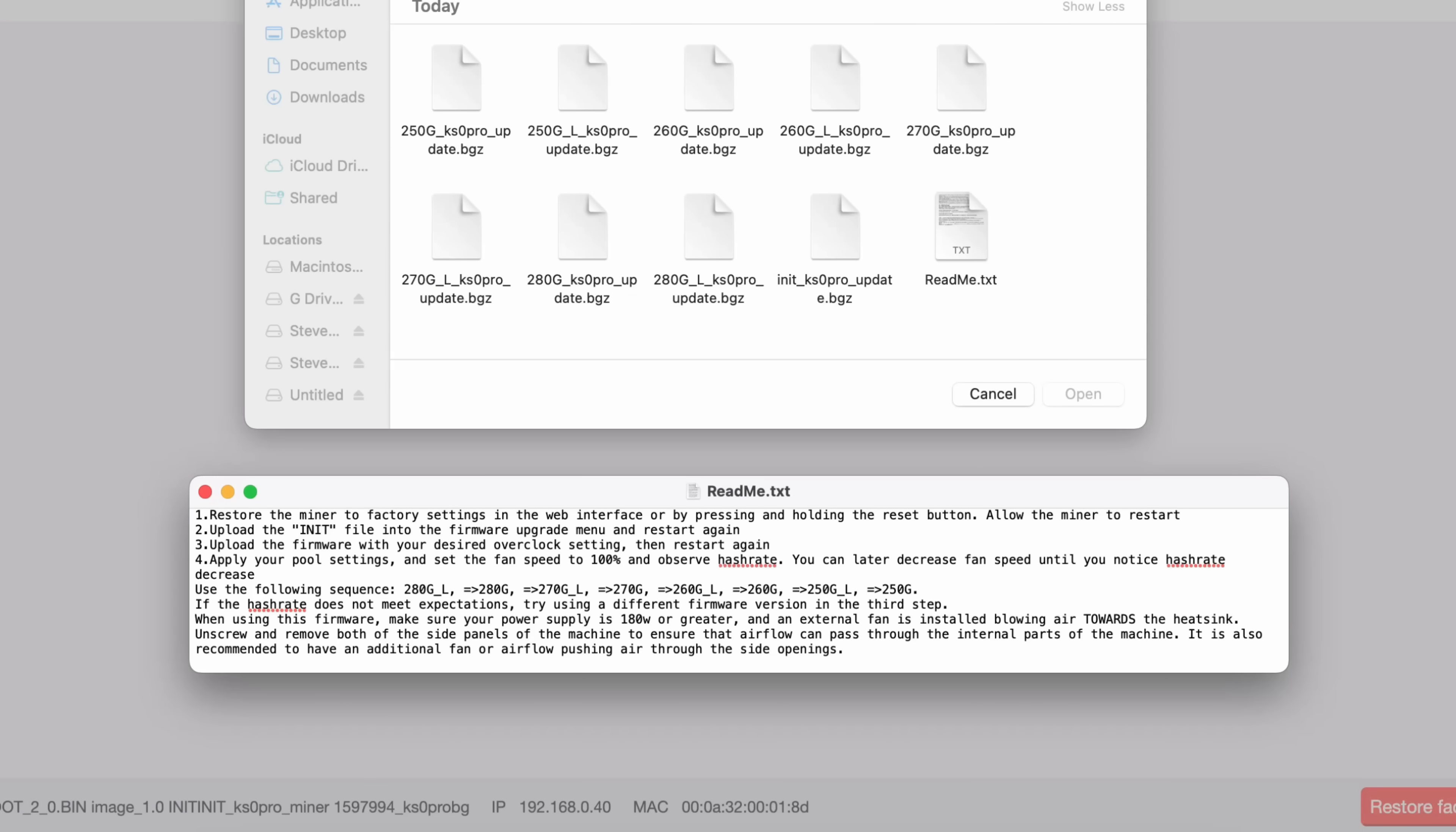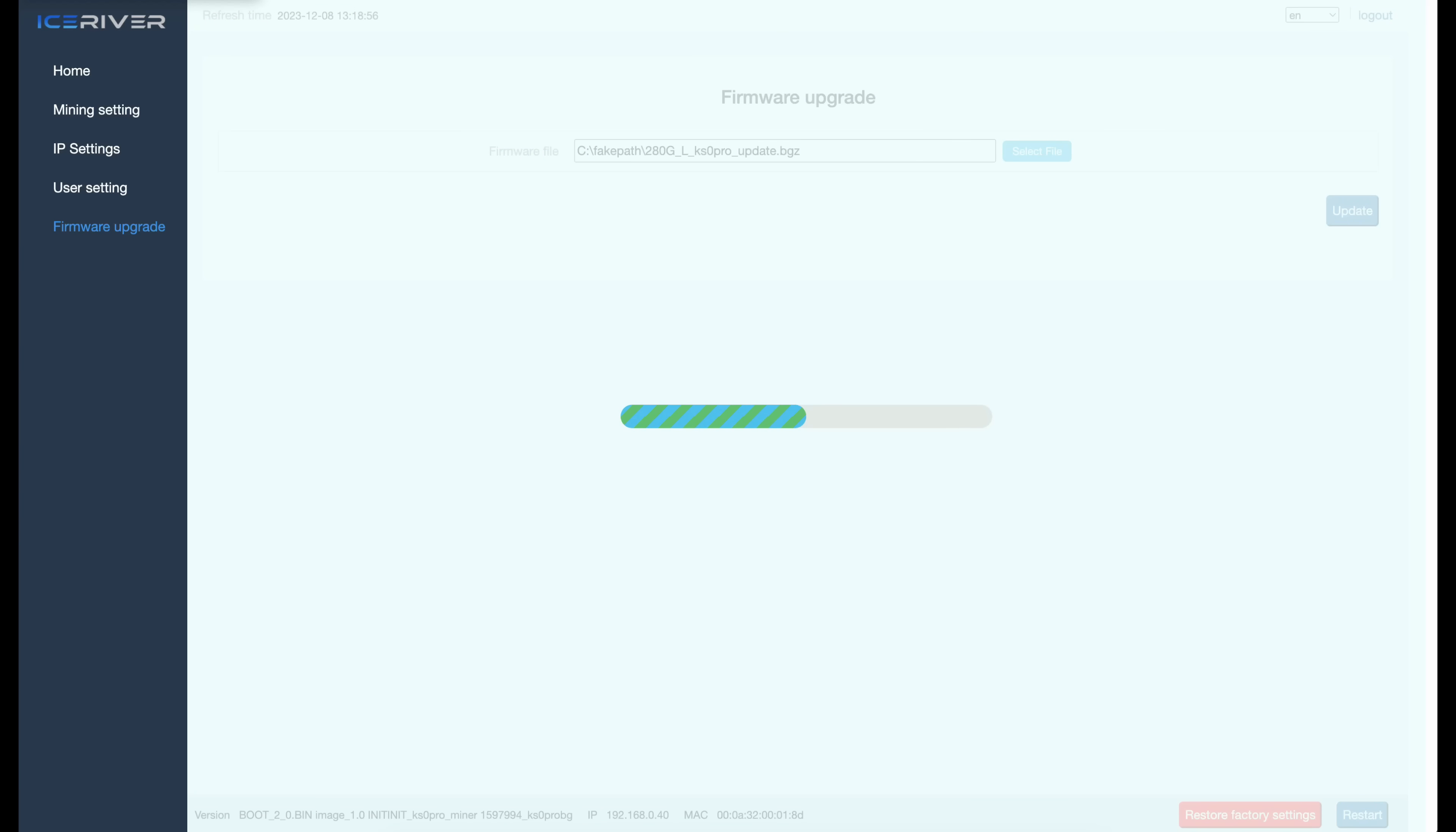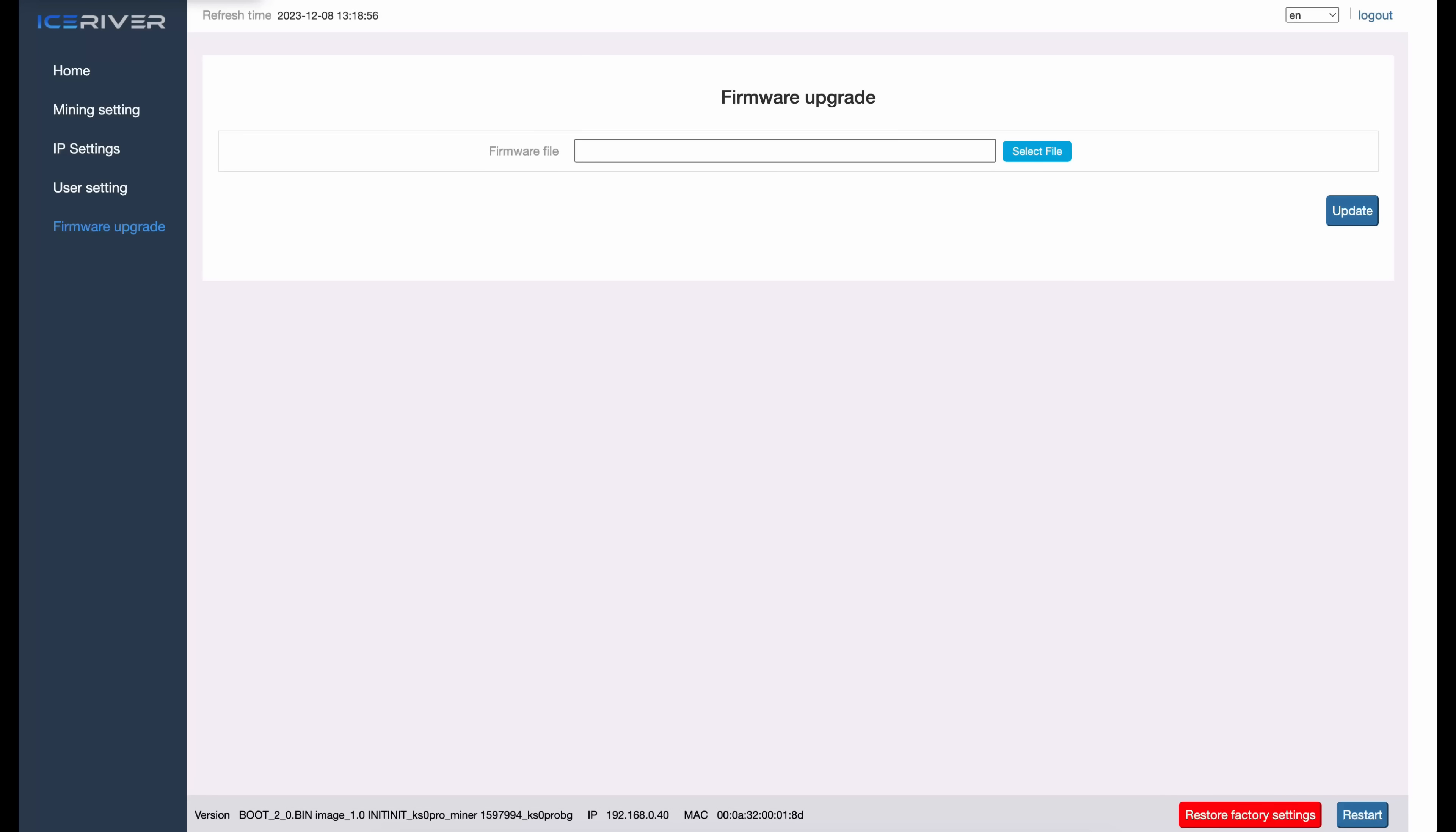So obviously I am going to try the max gigahash at this point in time. So we are looking for 280G_L. We'll confirm that 280G_L. So I am going to click on this file here, click Open. We're going to click on Update. Just let the miner sit as we did before. Operation succeeded, that took about a minute I guess. So we're going to click on OK and we are going to restart the miner again. So click on OK. Operation succeeded. We're just going to let this thing sit again. I'm going to kind of fast forward and come back with you.